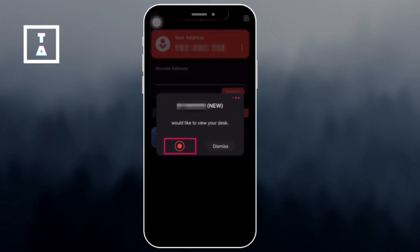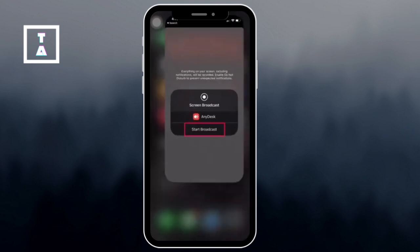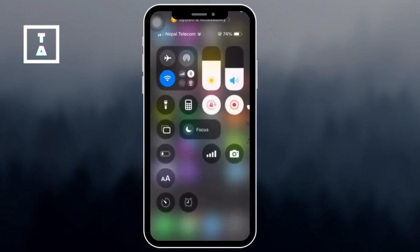After approval, you'll be asked to start broadcasting. This allows your screen to be shared with the remote user. To disconnect, simply open the control center and tap the record icon and the session will end.